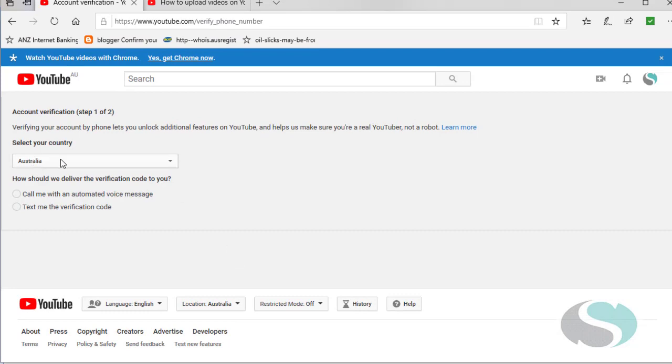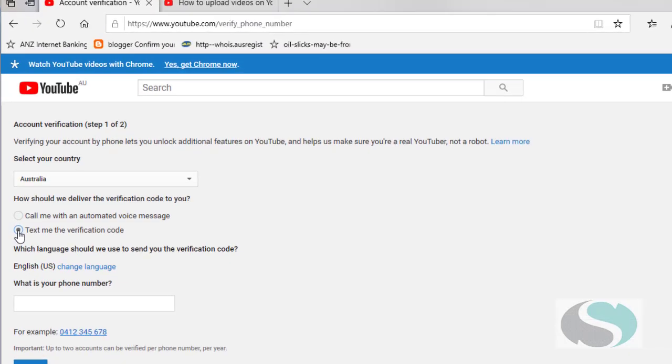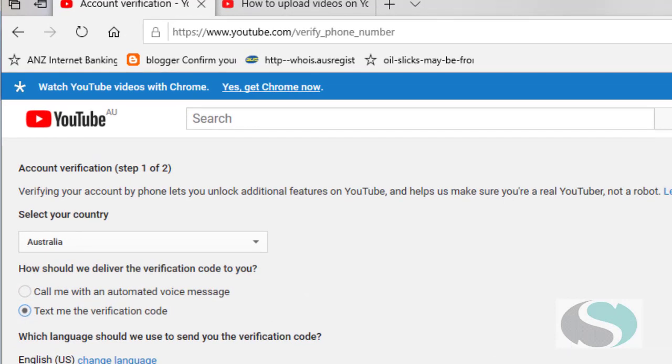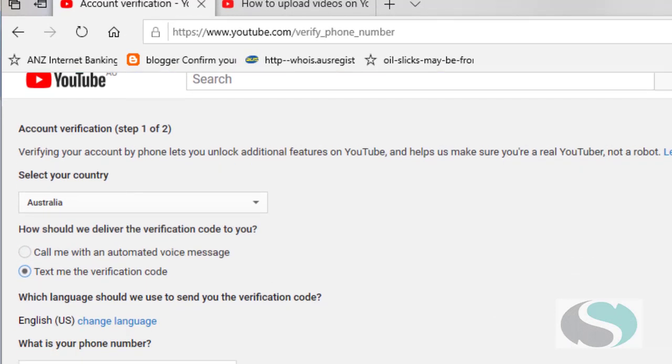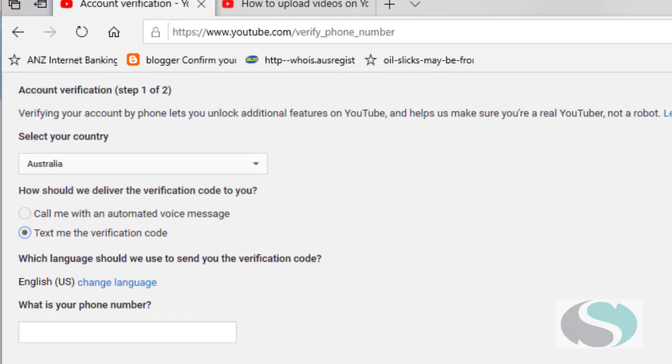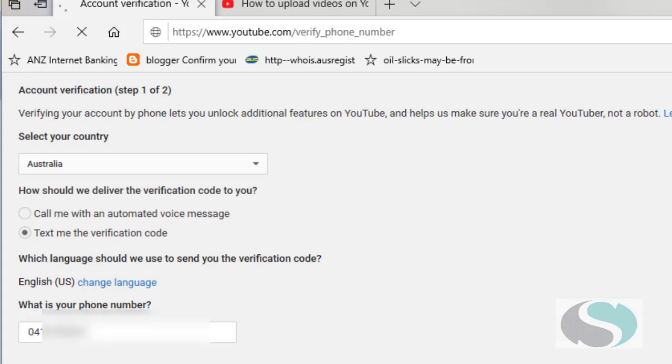I'm selecting my country, which is Australia, and I'm asking them to text me a verification code. This is just to prove who I am, so I'll put in my phone number, which I will obviously block from you, and click on submit.